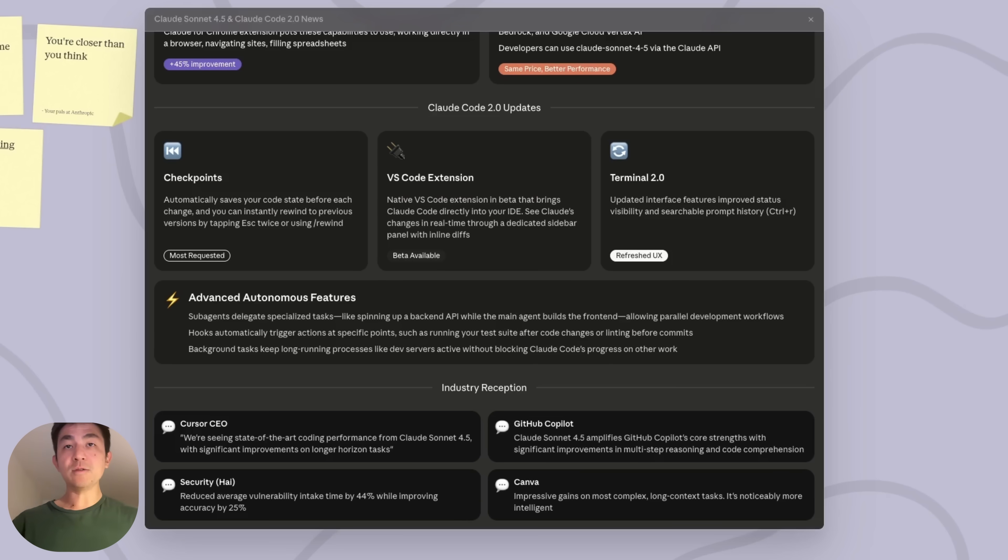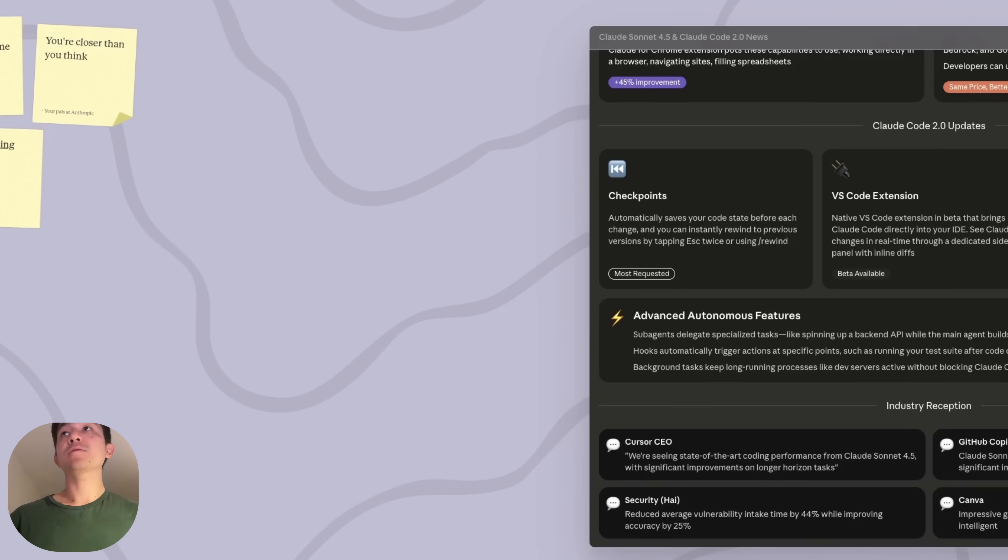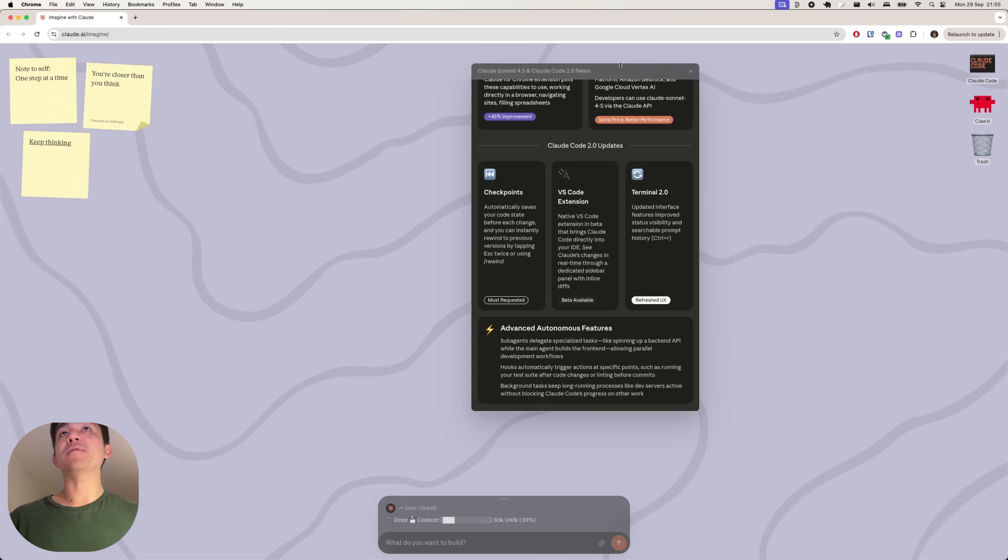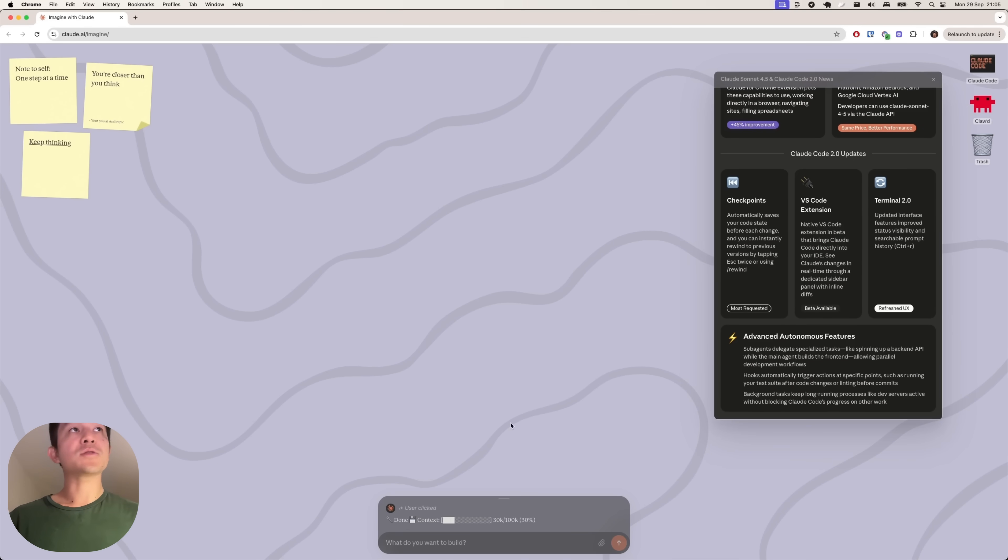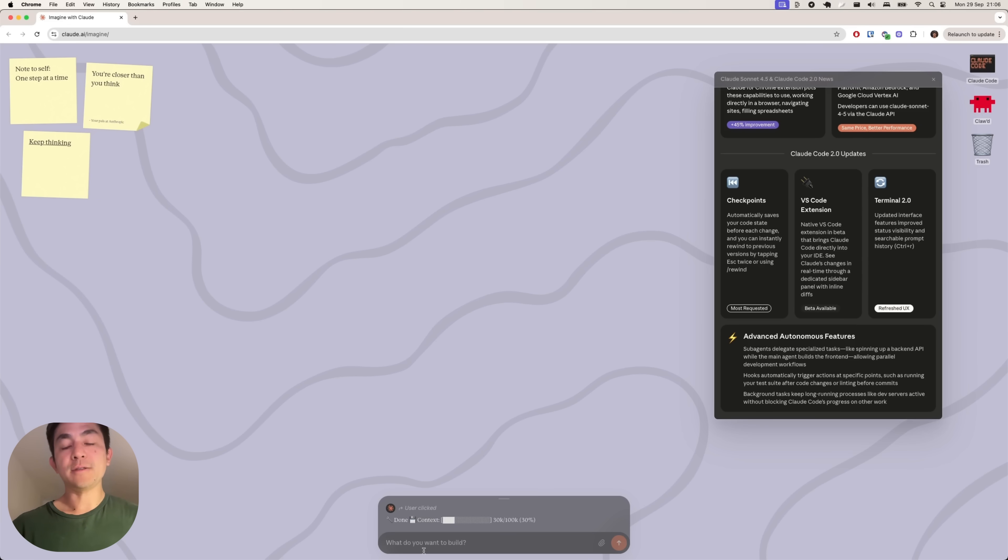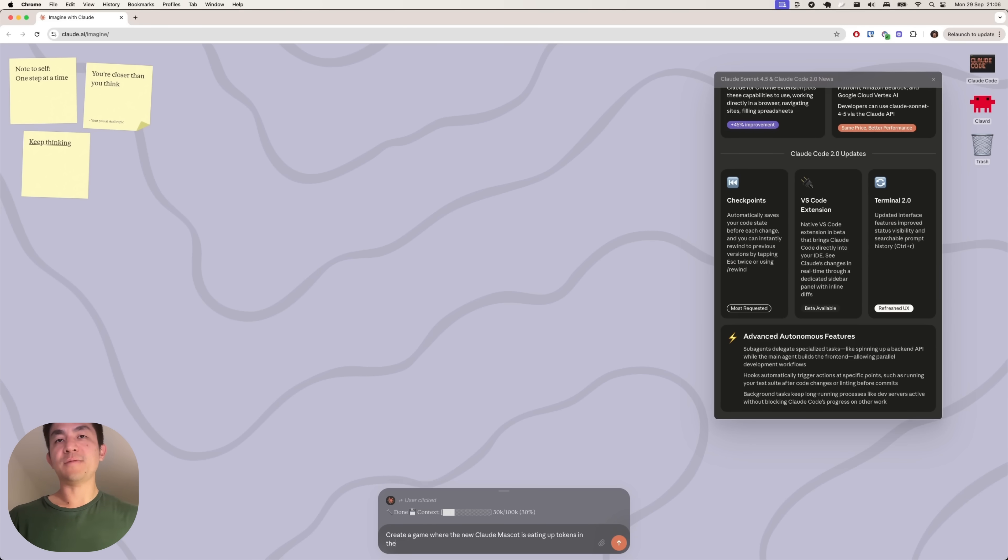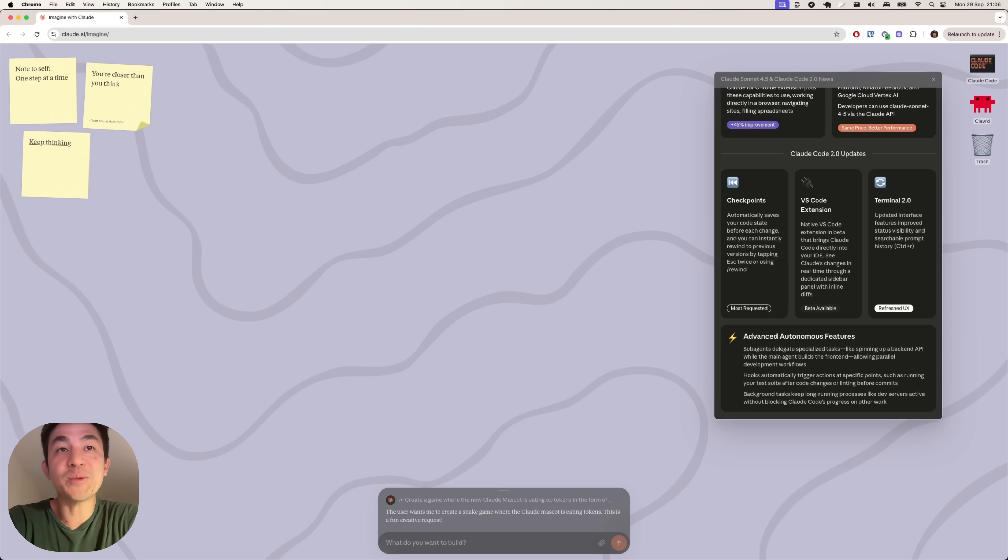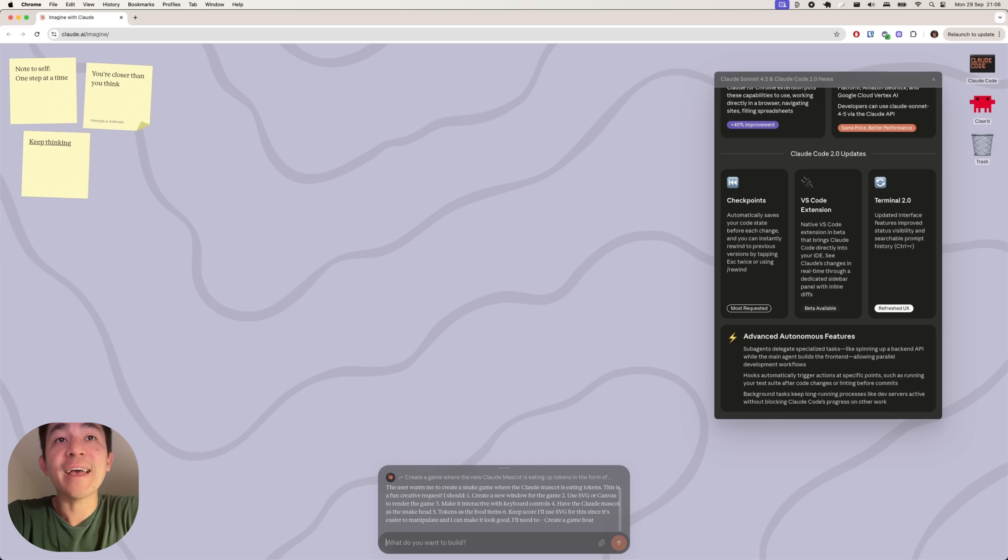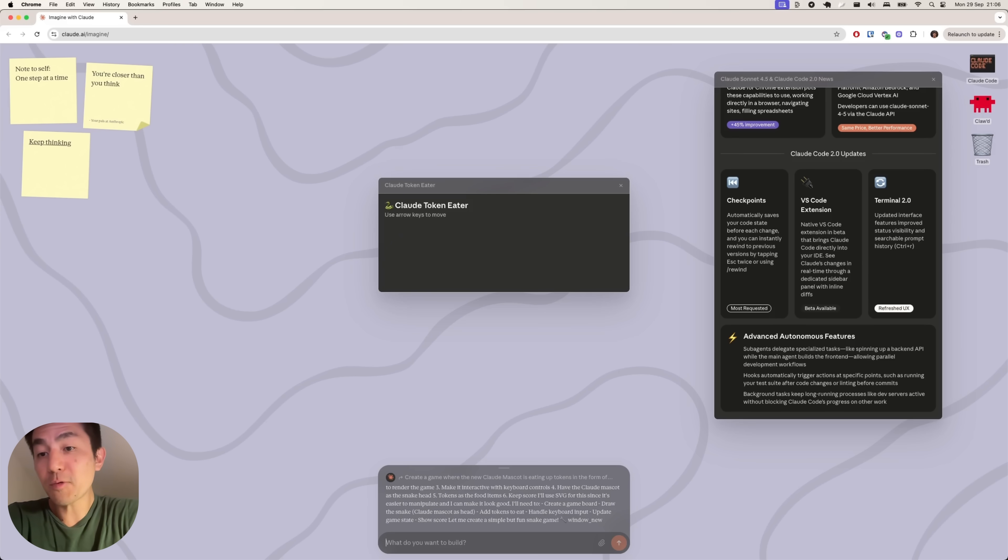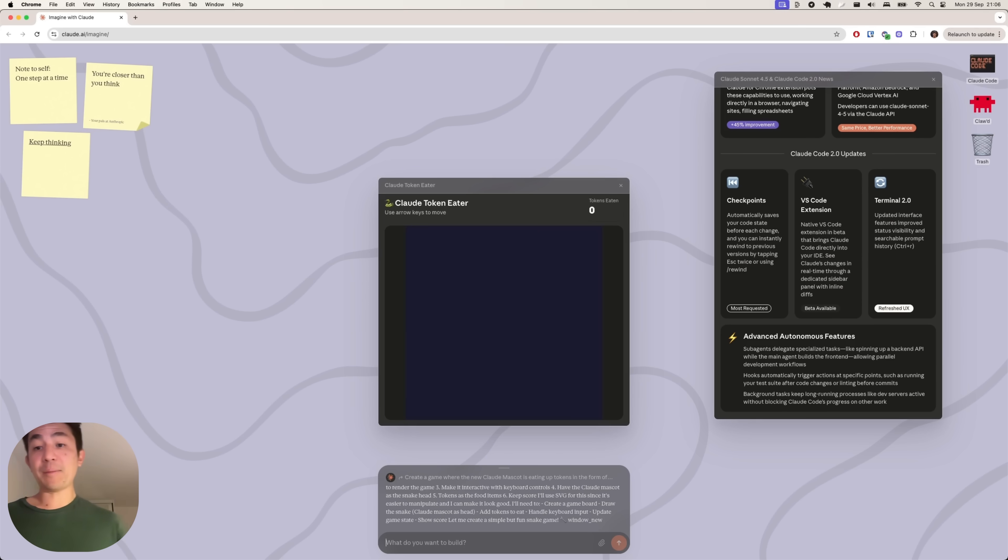All right. So what else can we do here? So let's put this aside. So I wonder like after we've done this, whether there's a way to kind of store these sessions because I've forgotten what the other options that we had. Let's say create a game where the Claude mascot is picking up tokens in the form of snake. Let's see if this works. You don't know what to expect. And it's quite interesting because the whole premise of this is that it's generating things dynamically on the fly.